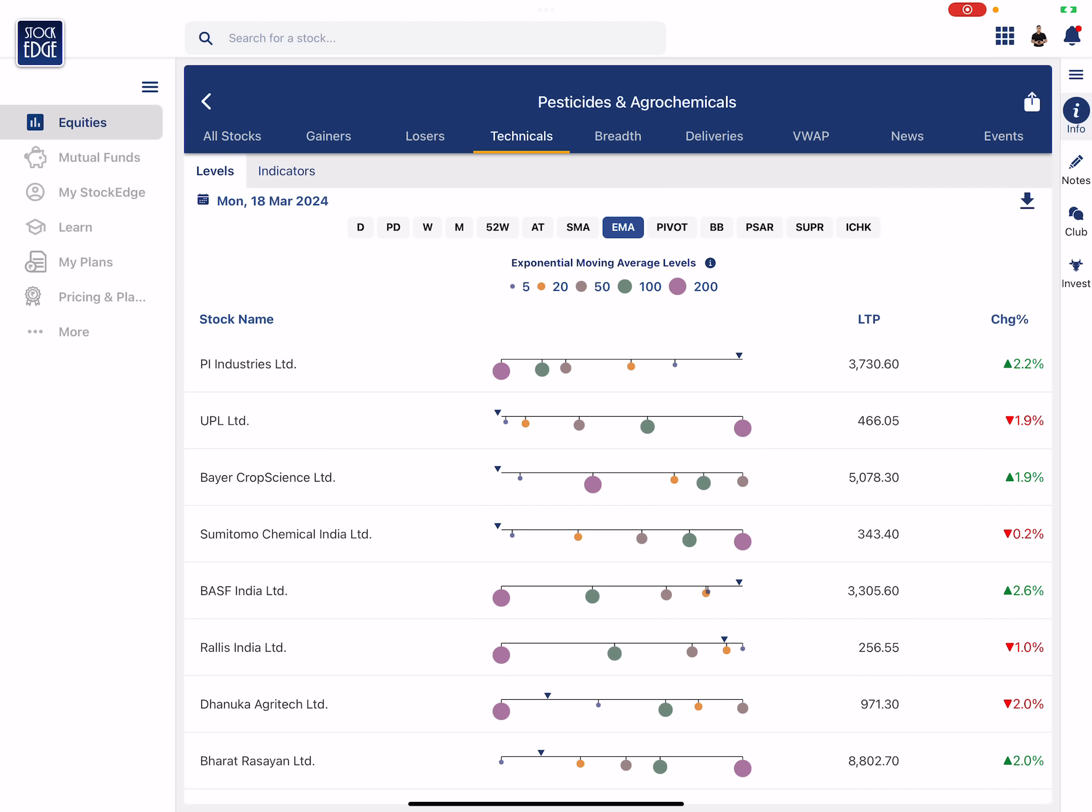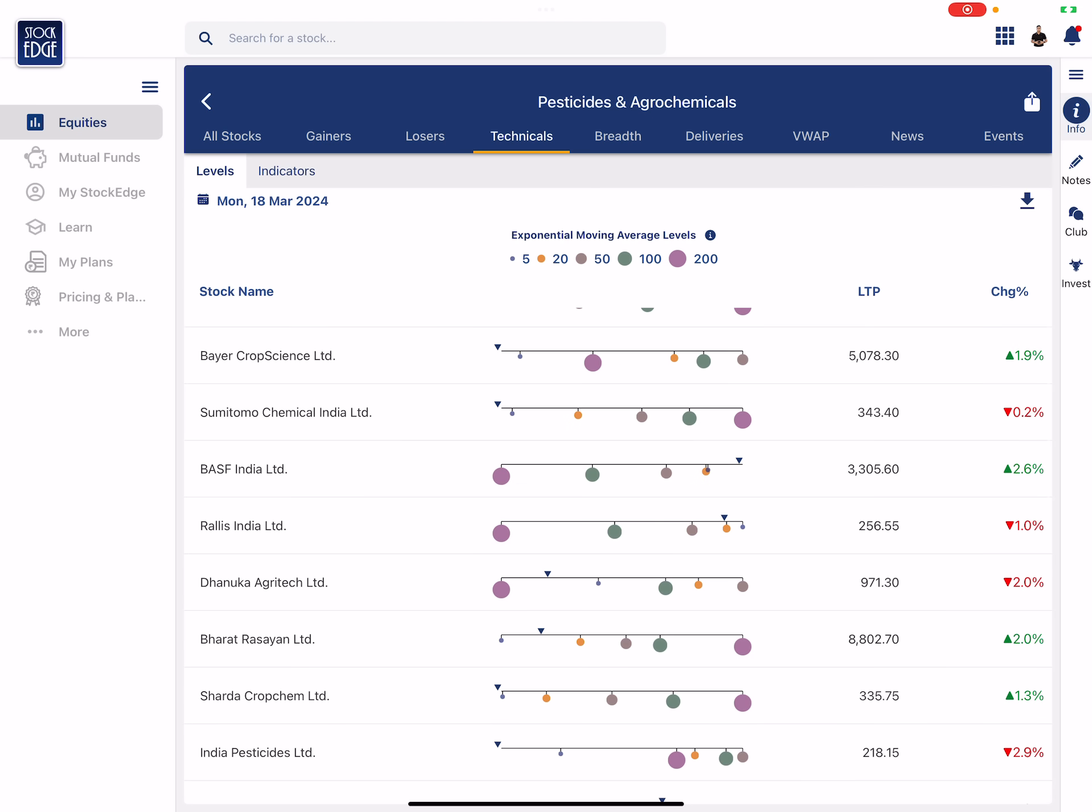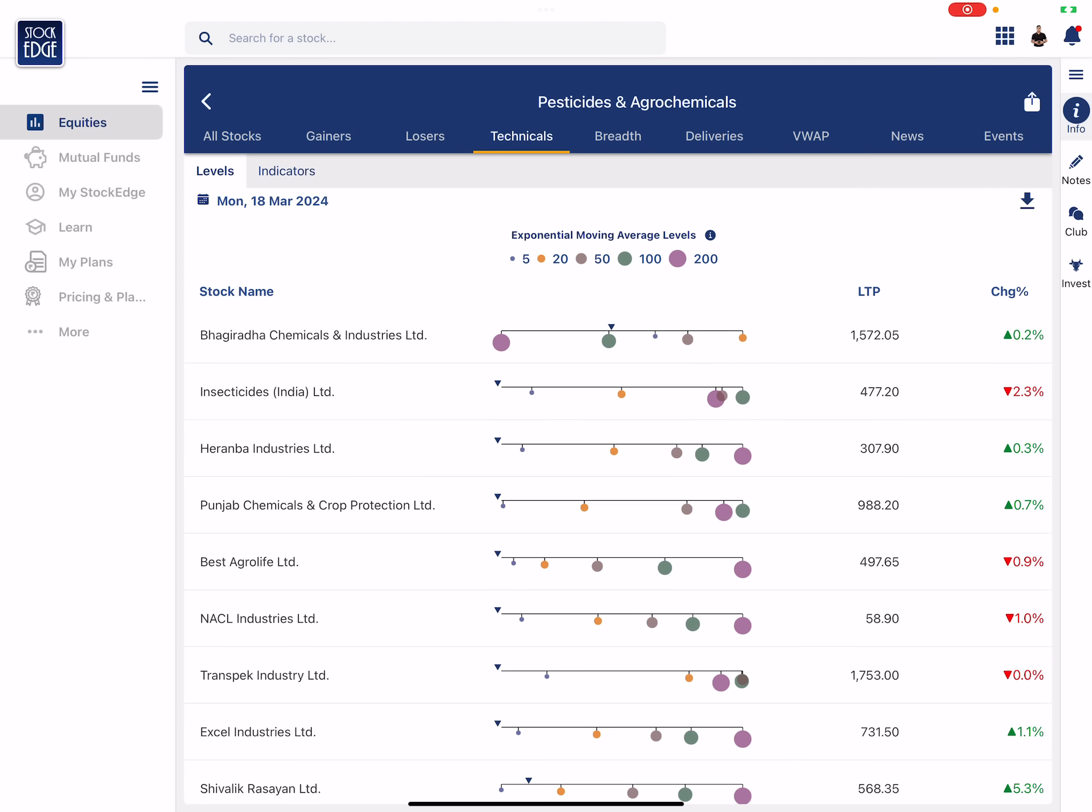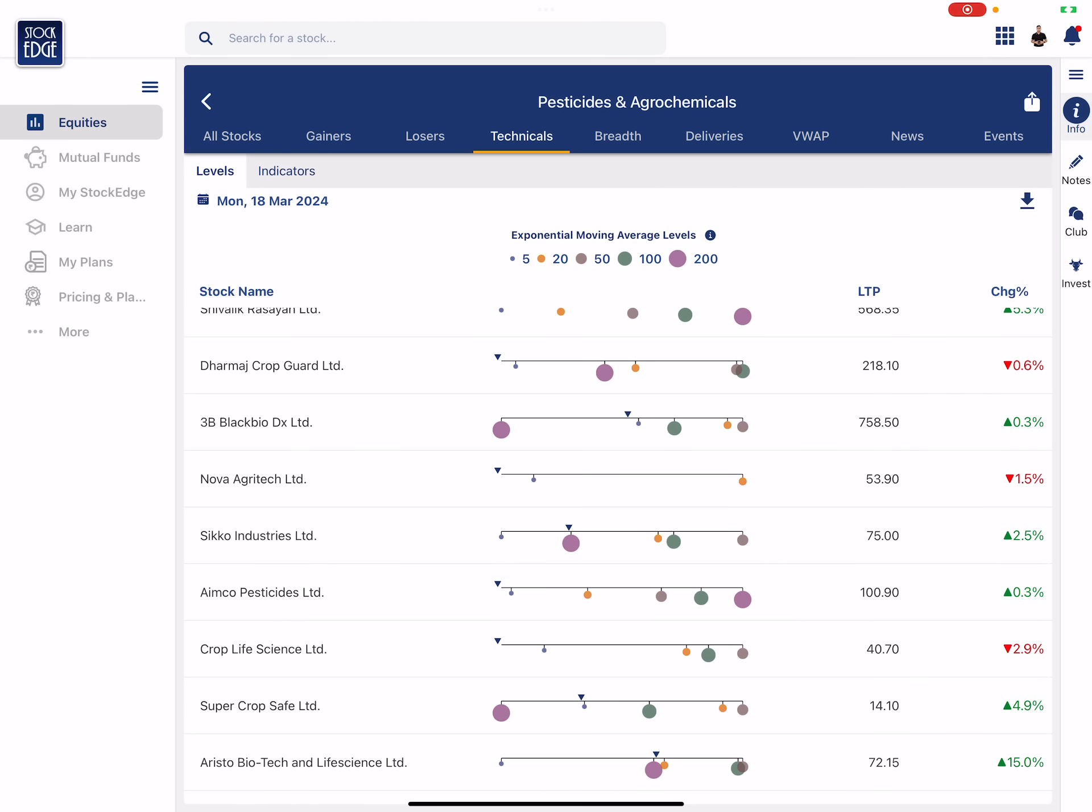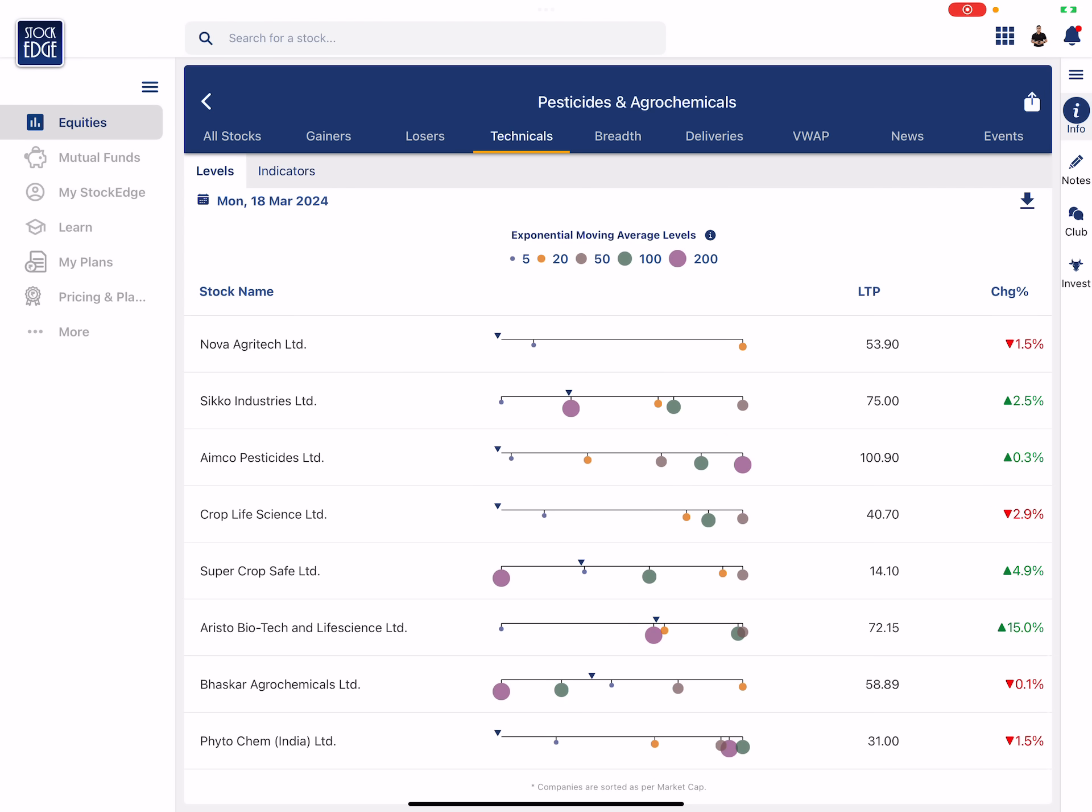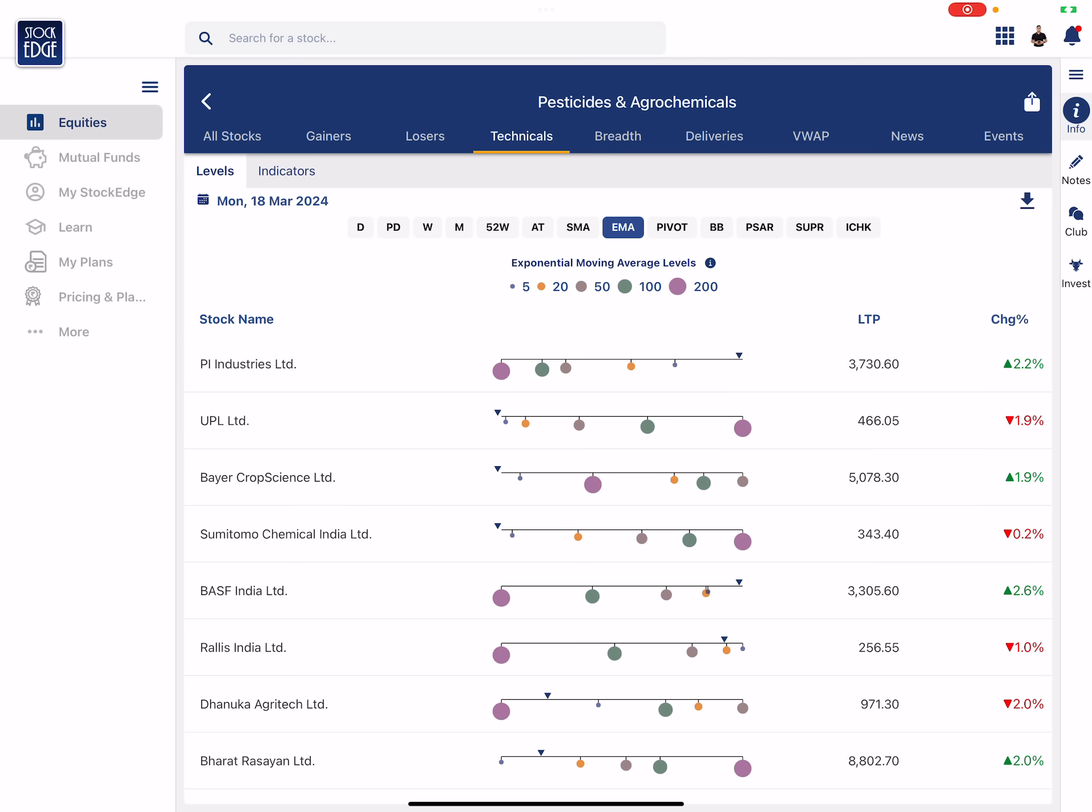So PI Industries yes, BASF yes, Rallies yes. So till the stock is trading above at least two of its moving averages, I should not get very excited. So in overall scheme of things I see only PI Industries and BASF and Rallies actually showing some kind of strength in this segment.